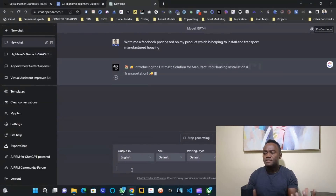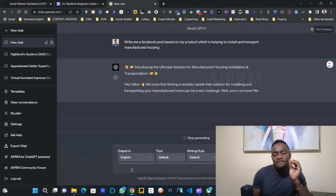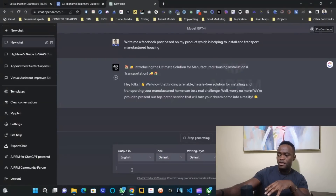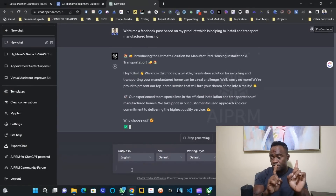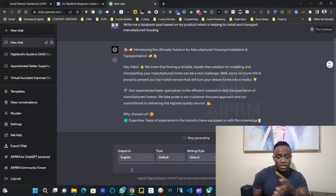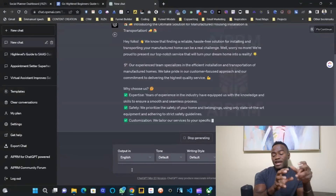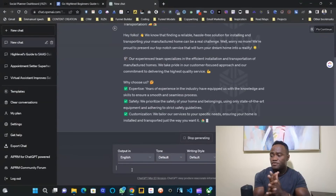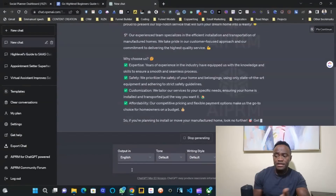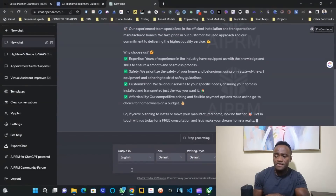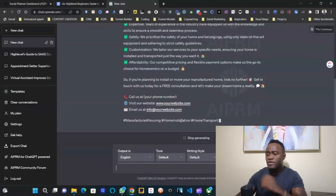It writes something like: 'Introducing the ultimate solution for manufactured house installation and transportation. If you're planning to install or move your manufactured home, look no further — get in touch with us today for a free consultation. Let's make your dream home a reality. Call us, put your phone number, your website, email us.' Always got to have a call to action.